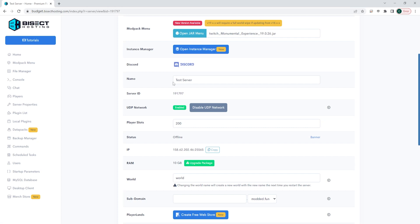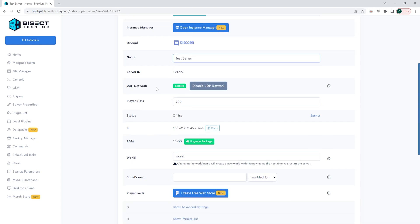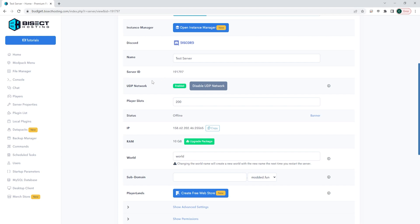Below here is the name of your server. This is just the name for yourself. This doesn't change anything publicly. You can change this to whatever you would like so you know exactly what this server is for. Below the name is your server ID. This server ID will be used with any support that you might have, especially if you have multiple different servers. This will help the support staff member know exactly what server they need to help with. Below the server ID is the UDP network. This can be either disabled or enabled depending on what you need for your server.